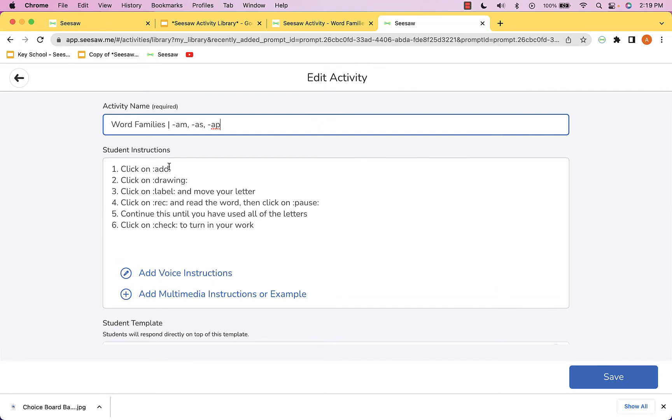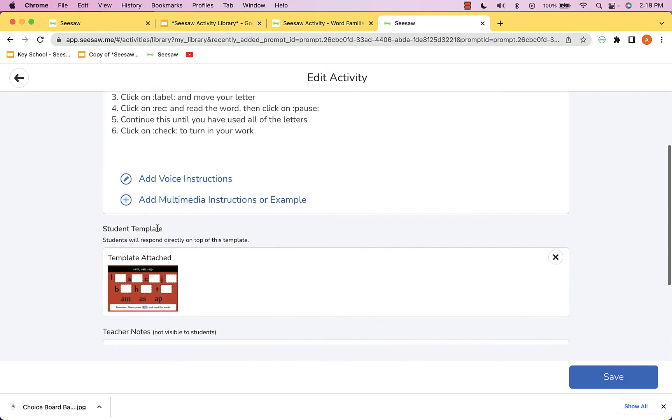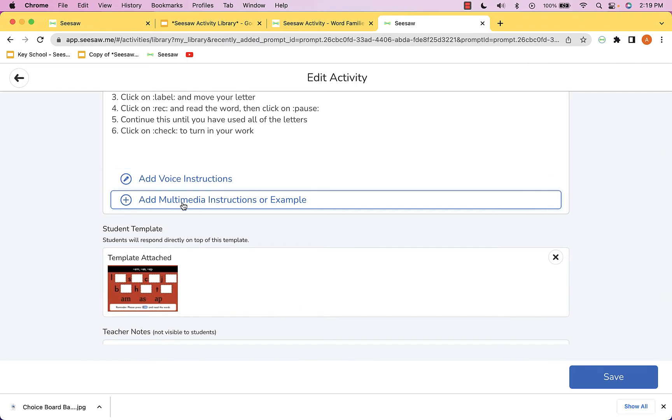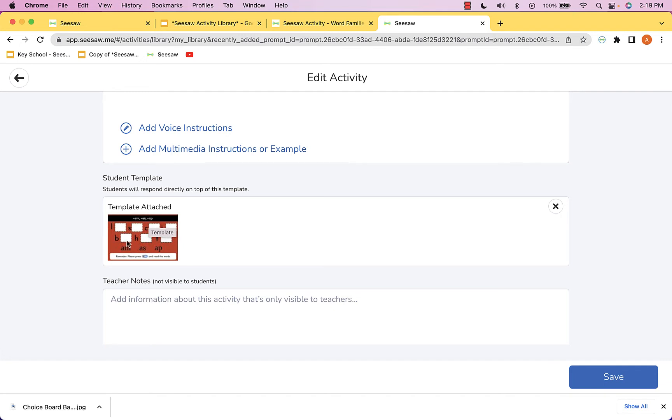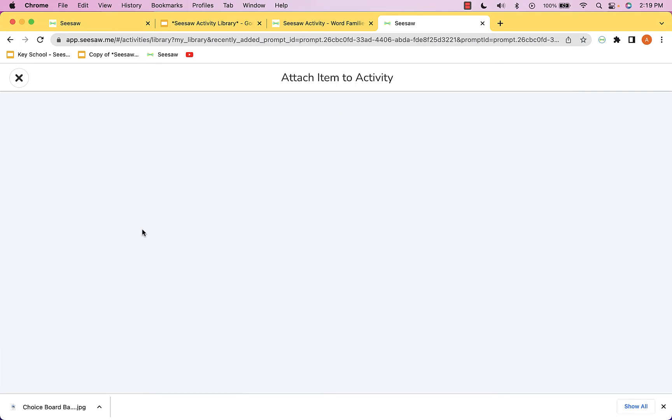From here you can go in and change these instructions, add voice instructions, add an example if you wanted, and then the template will be attached.